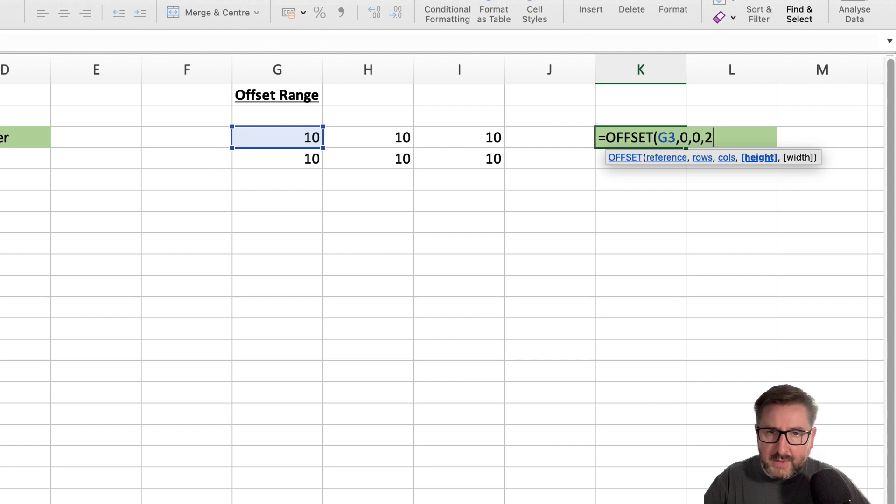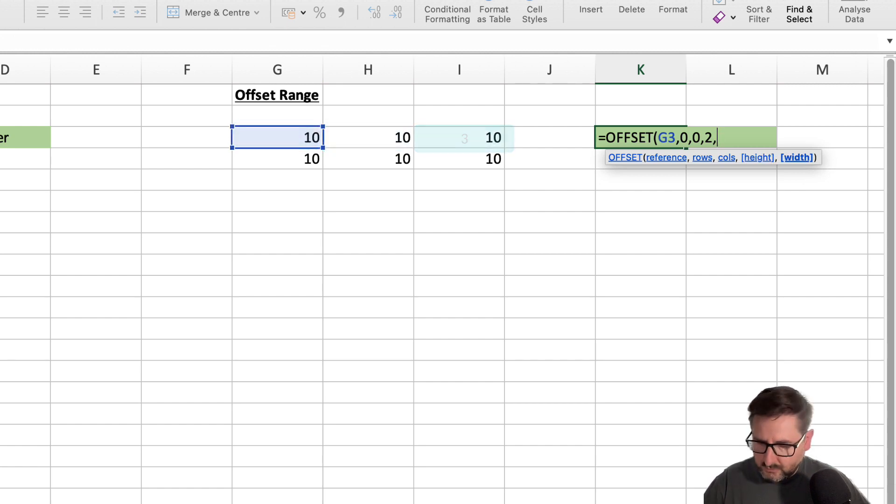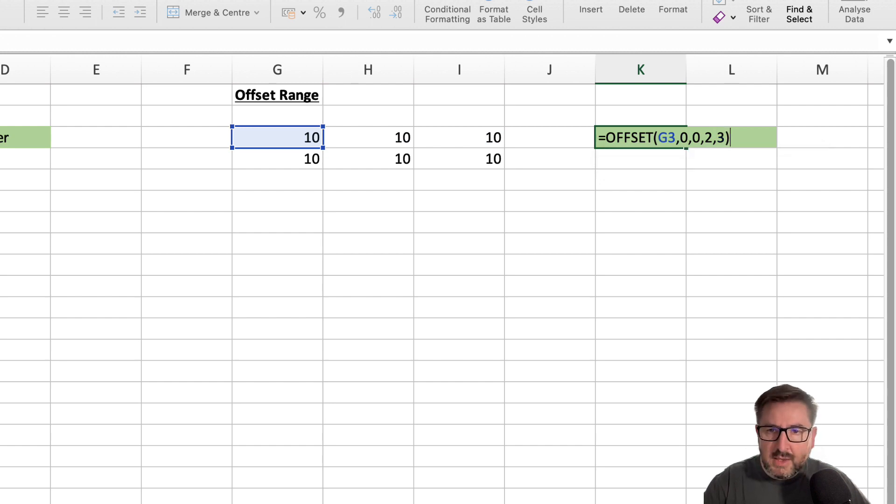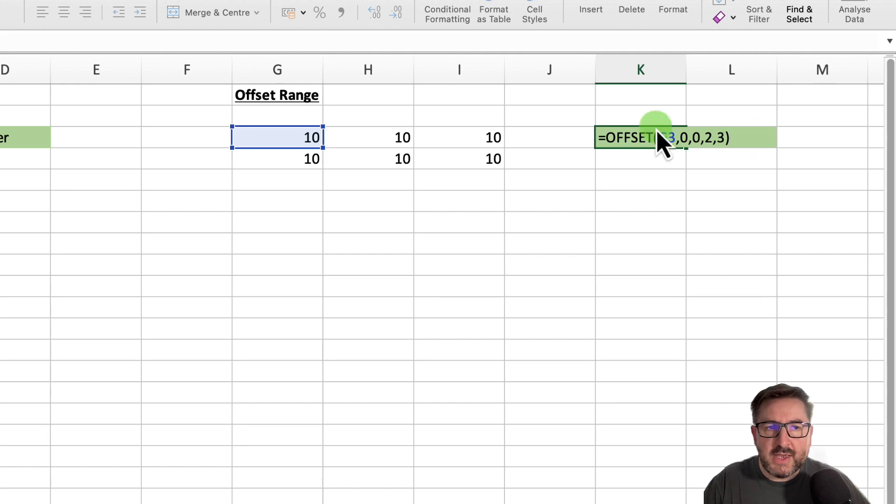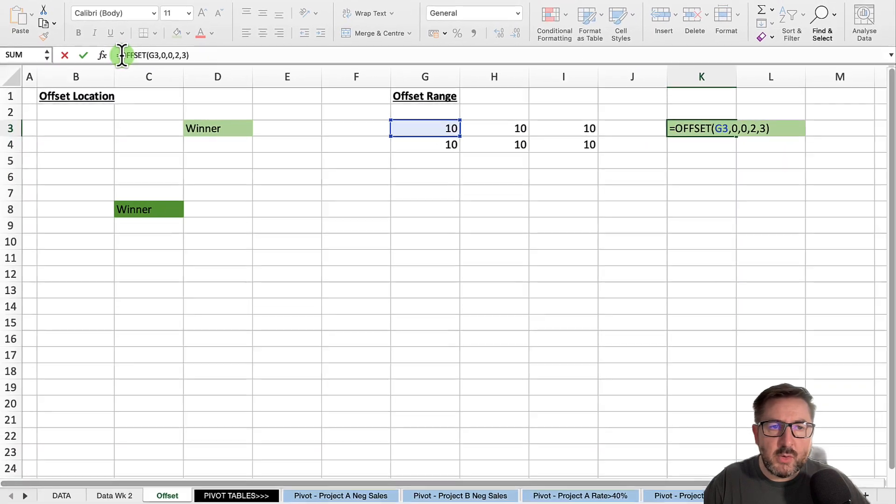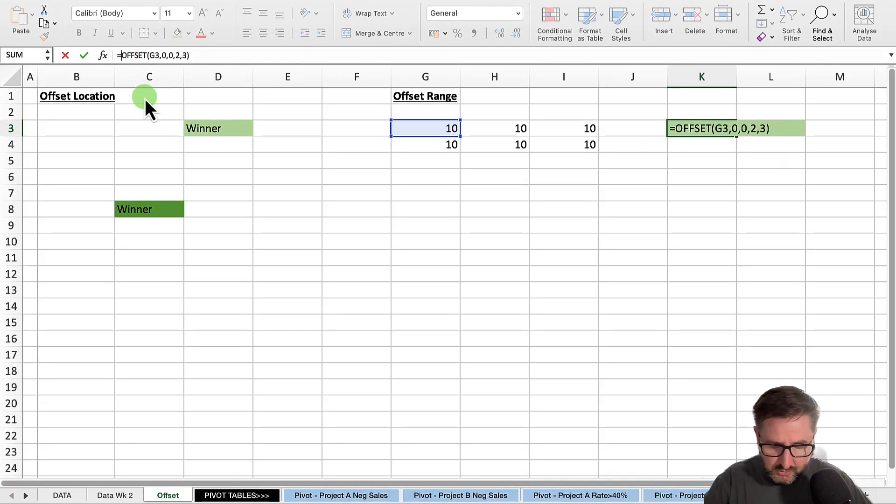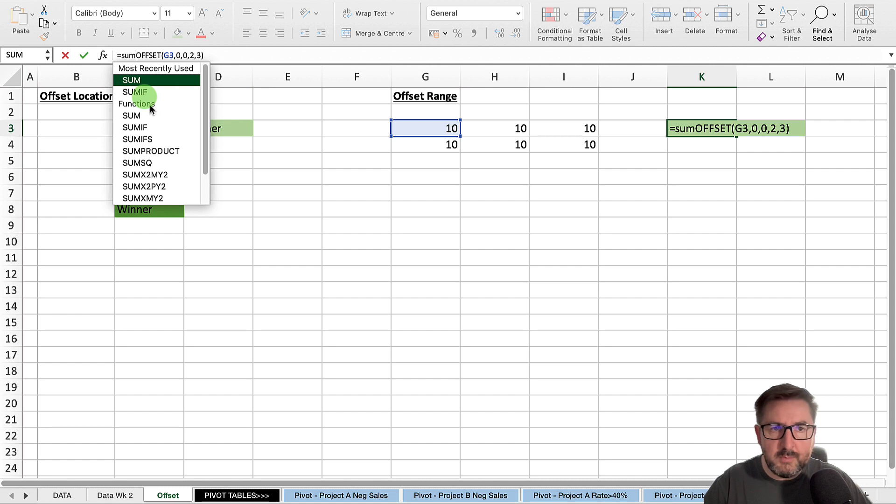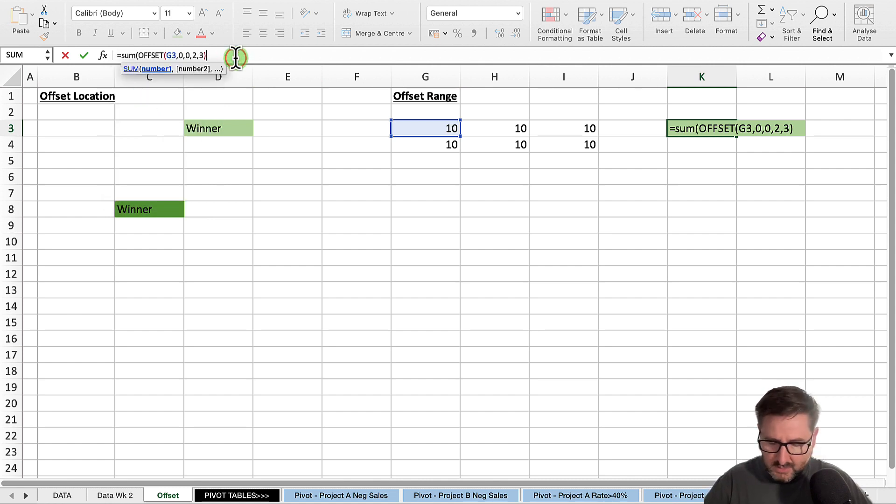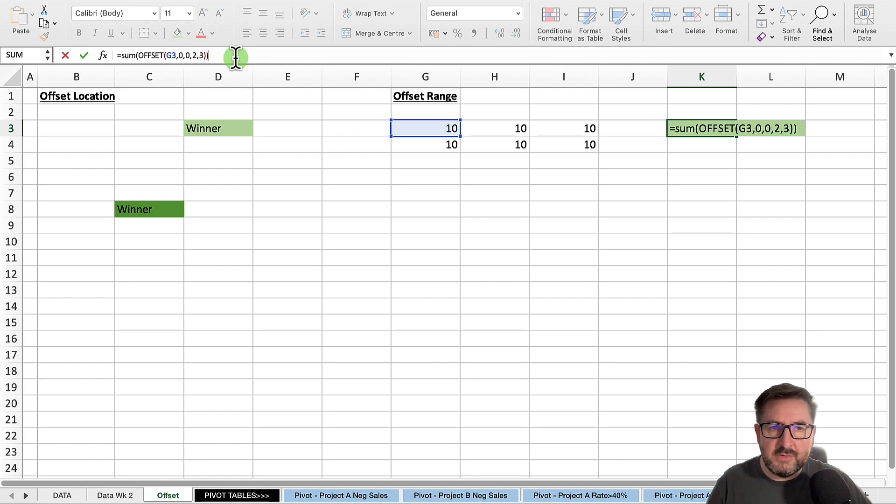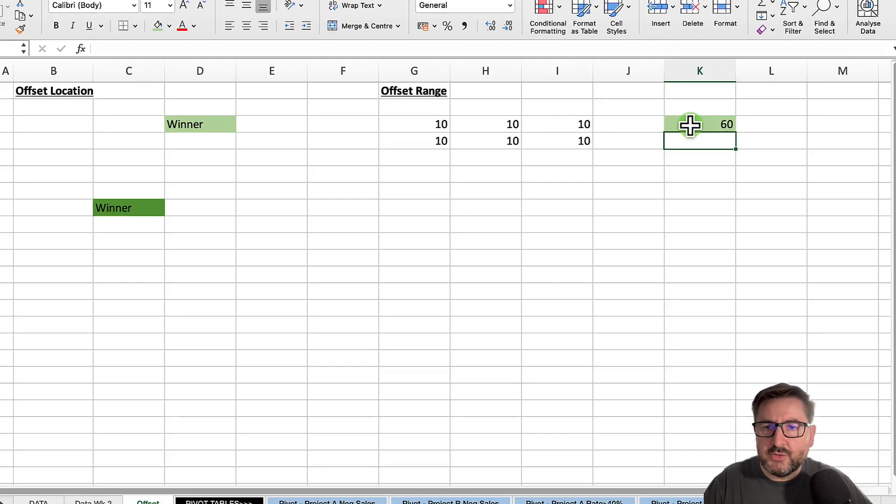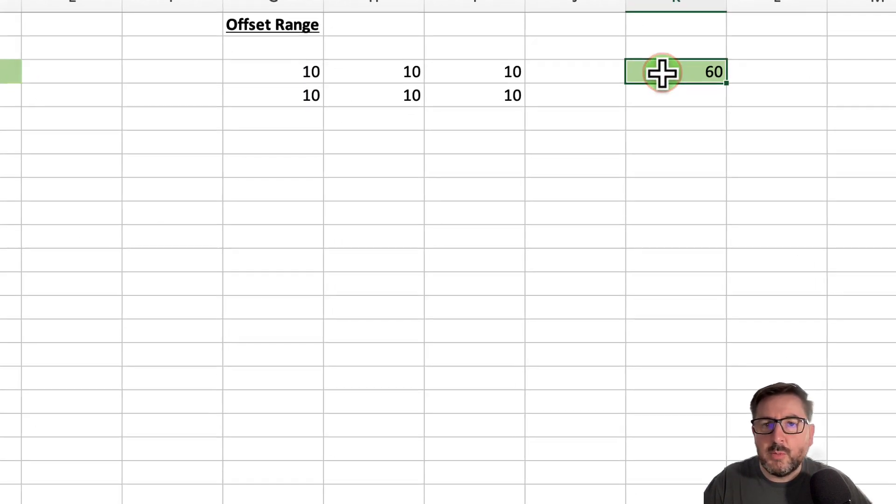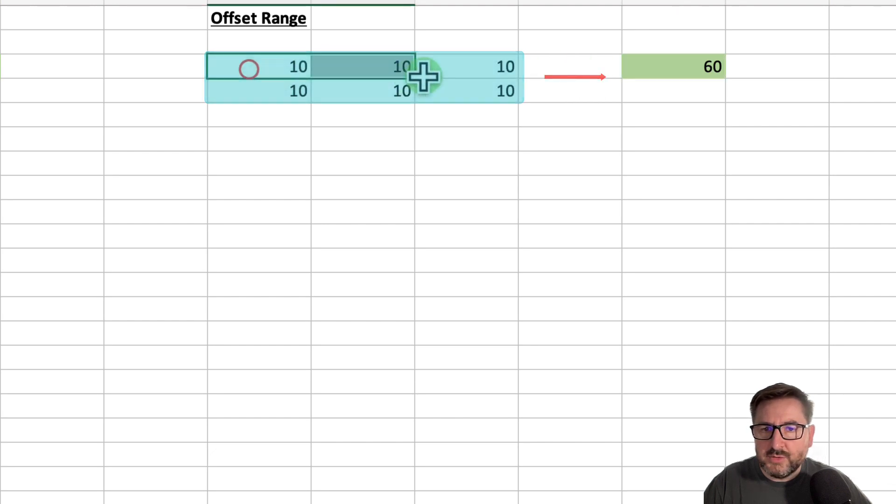Comma, and then our width is going to be one, two, three, so I select three and close my parentheses. Now what I have to do is wrap that around a function that can deal with a range. Sum is a good option. Open my parentheses and then close my parentheses, and hit return. You can see what it's done is it's summed up all of my range, which is effectively this data here.